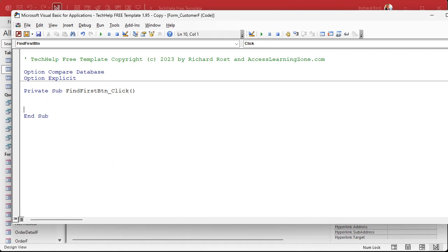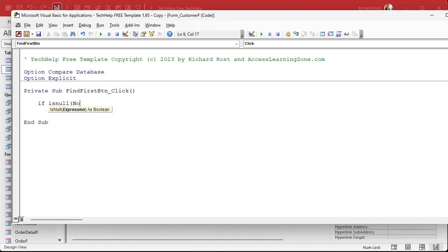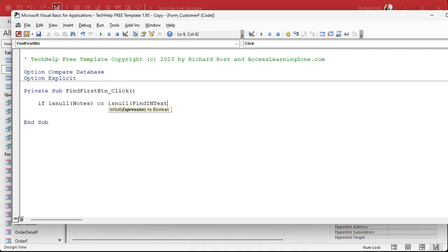Here's our Find First Button code — this is the code that runs when you click the button. First thing we're going to do is check to make sure there's something in both the Notes field and our FindInText field. If either one is blank, we just exit out. So: If IsNull(Notes) Or IsNull(FindInText) Then Exit Sub. You could give them a message box if you want.